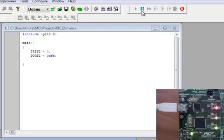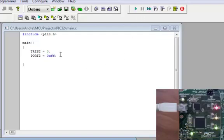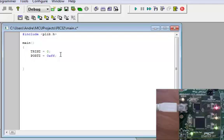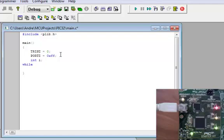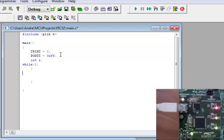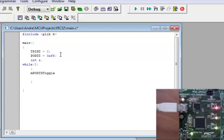Now we're going to get a bit more crazy and create a while loop. For this while loop, what we're going to do first is actually add a variable. This variable is going to be used for the delay, so we type int, integer i, semicolon. And we can actually type while one, that means it's going to run forever, because zero is going to run only once. And now what we want to do is actually set one of the ports, RD zero, to toggle on and off. So what we're going to do is type mPORTDToggleBits, parentheses, BIT_0.